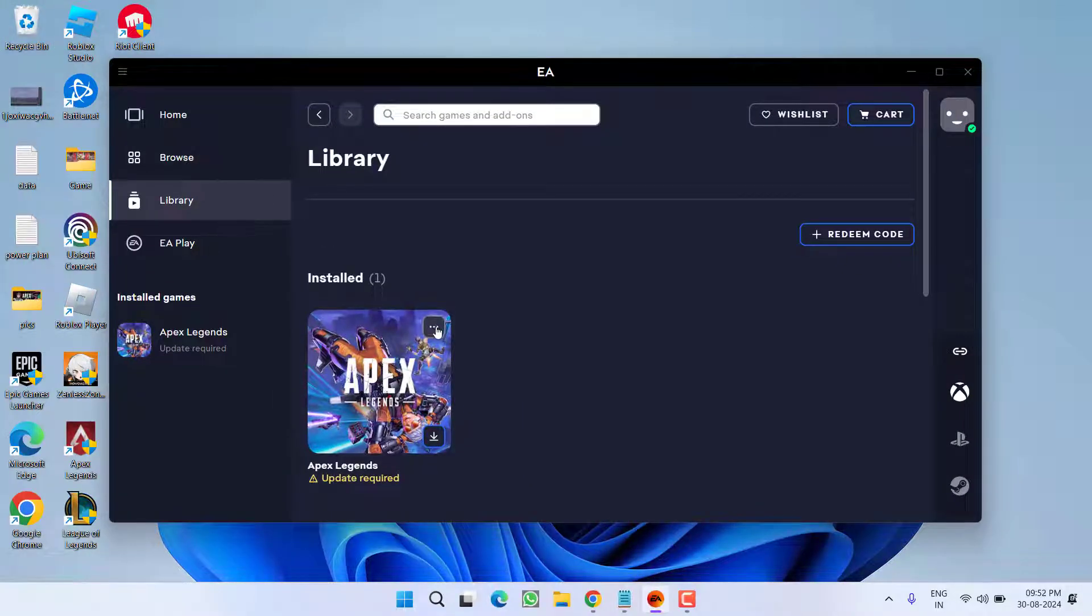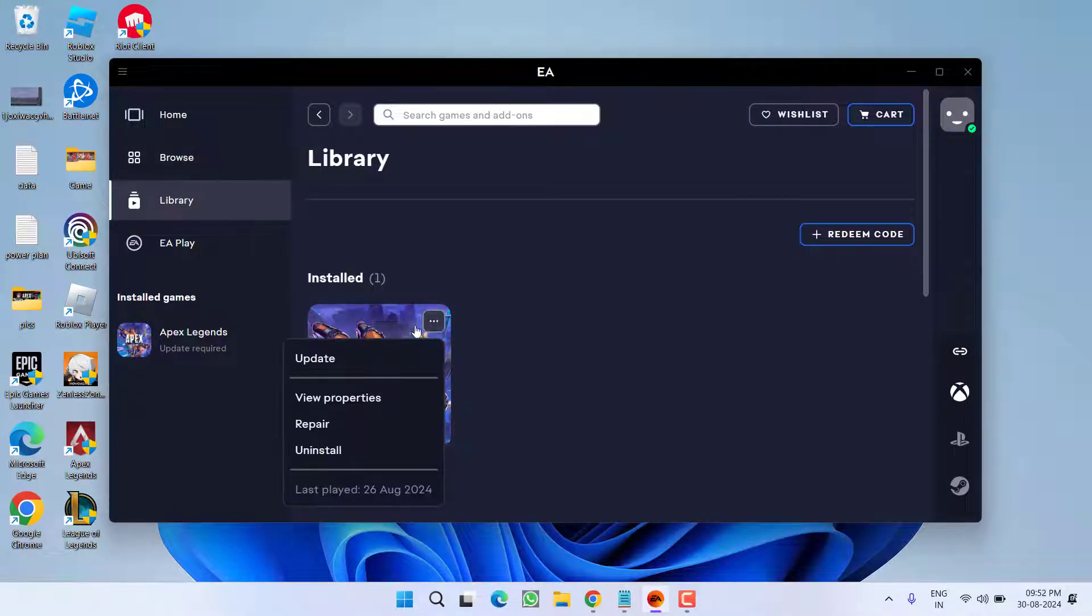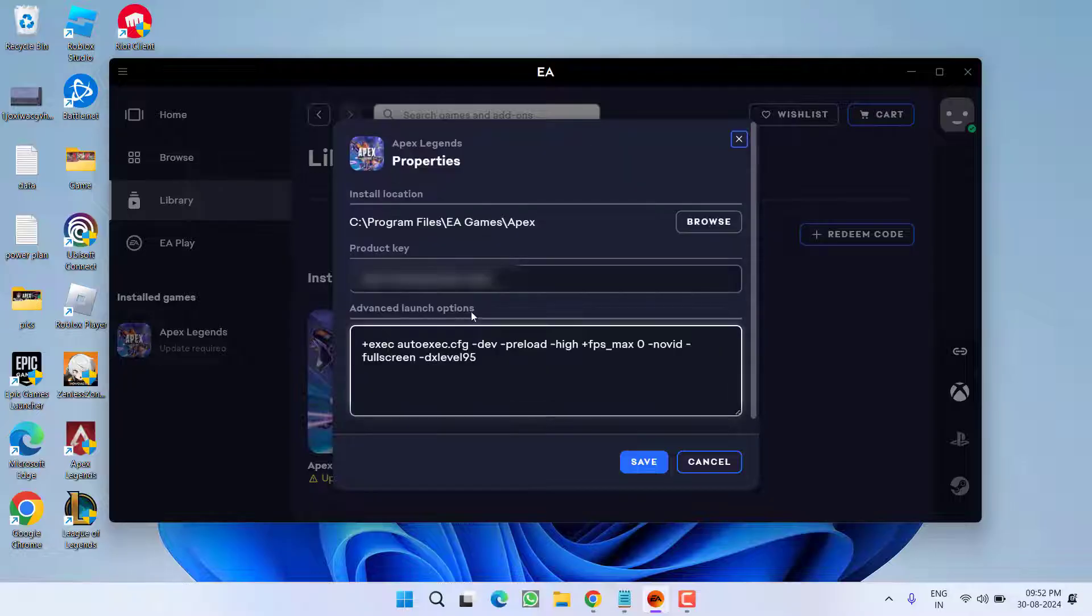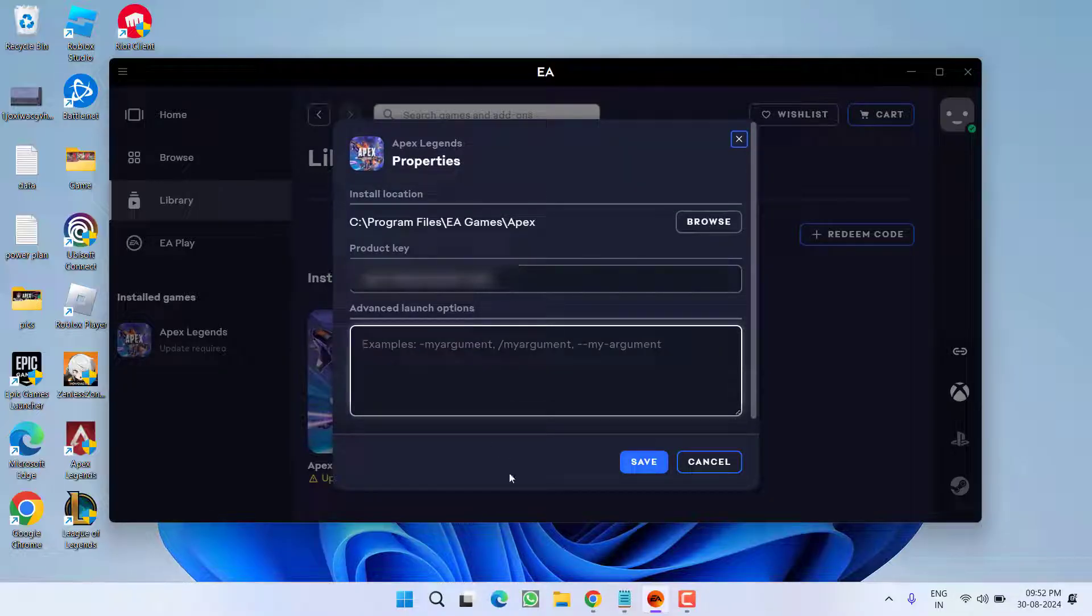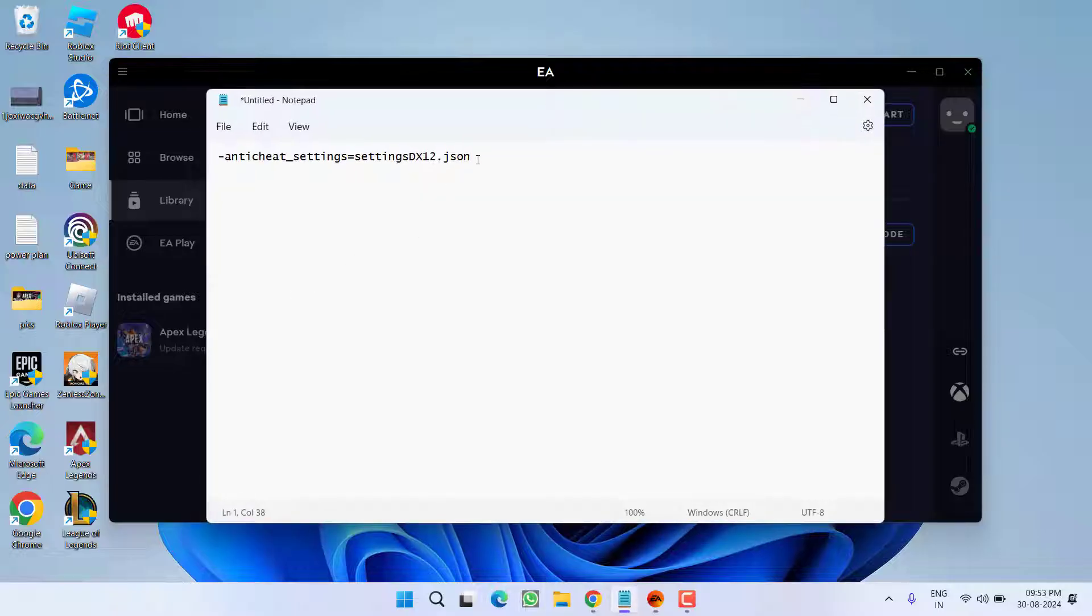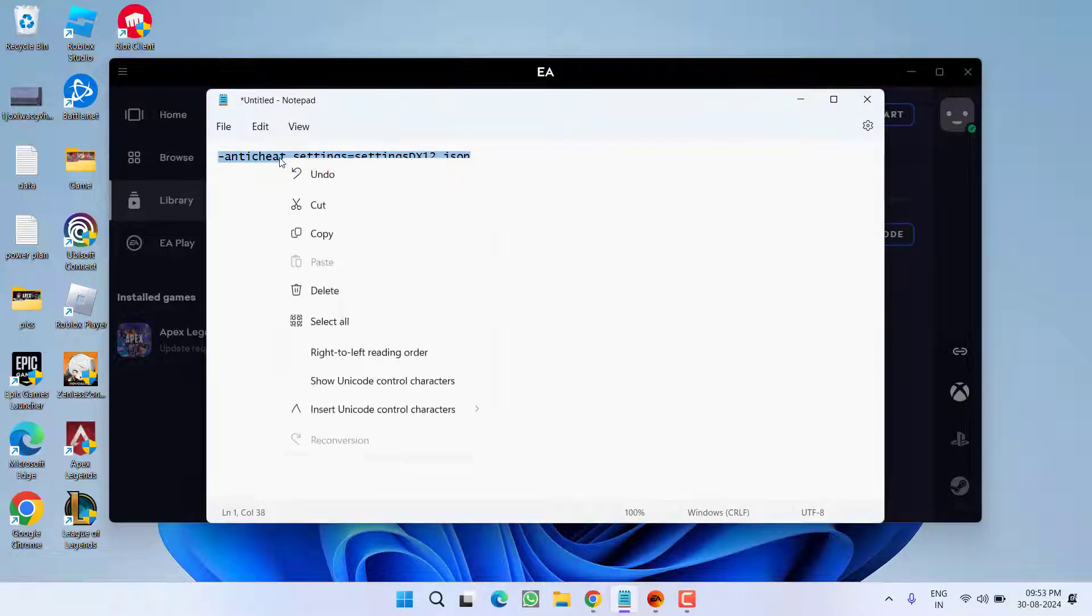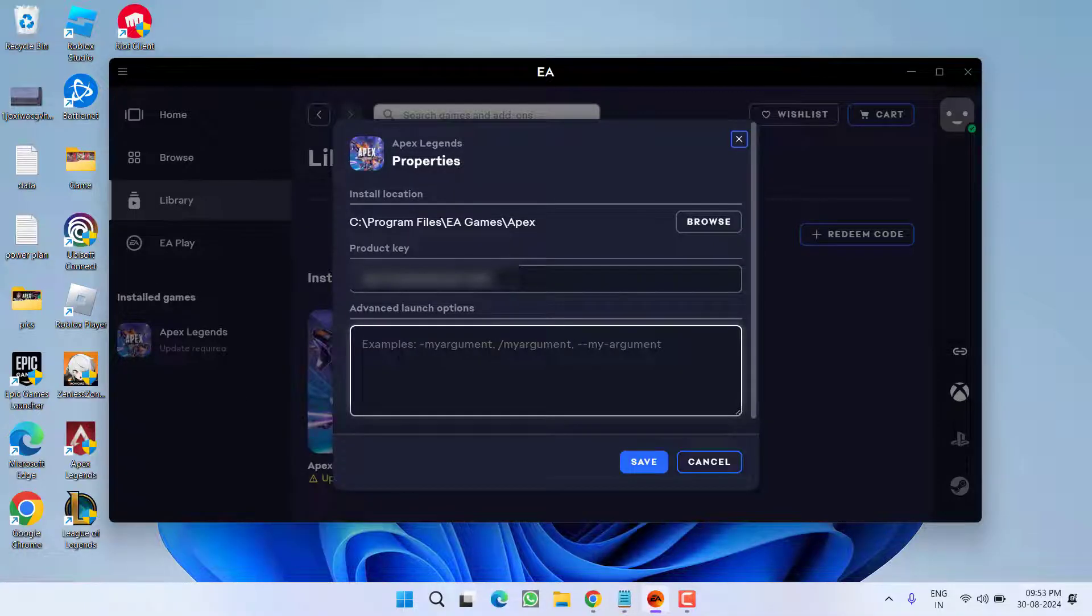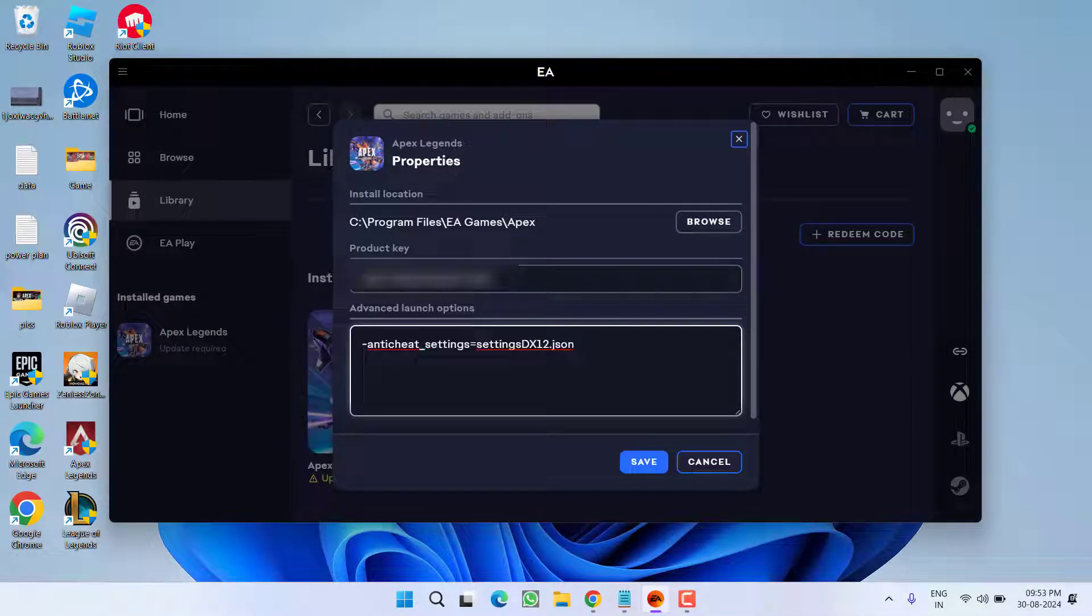Launch your game, click on the three-dot icon and choose view properties. Now here under the advanced launch options, you need to change the launch options. These launch options I will provide you in the description of this video. Simply copy it from the description and paste right over here by pressing Control plus V and hit the save button.